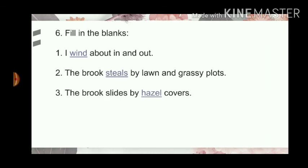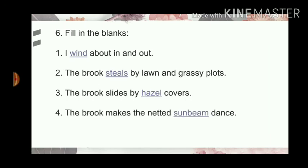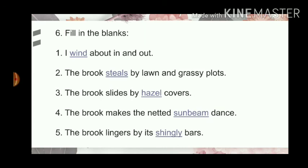Number 3: The brook slides by dash covers. Answer: hazel. Number 4: The brook makes the netted dash dance. The answer is sunbeam. Number 5: The brook lingers by its dash bars. Answer: shingly.